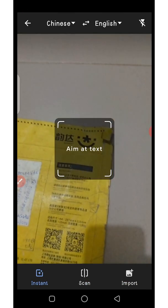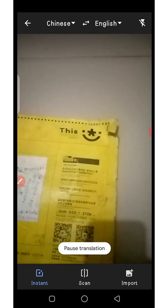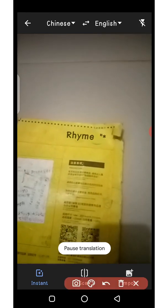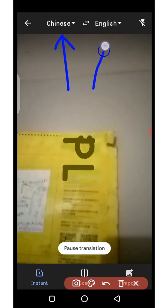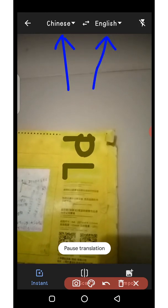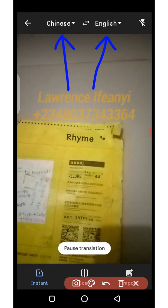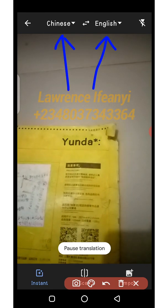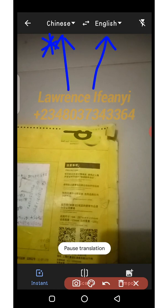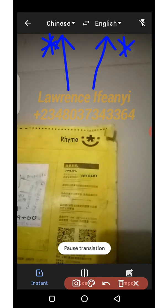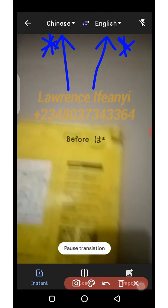I'm going to explore every feature it has. On the camera page, at the top you have a language switcher — you can switch between languages. You have to make sure that the language you are translating from is on the left side, like Chinese is on the left side now, and the language you want to translate to is on the right side, like English is on the right side.